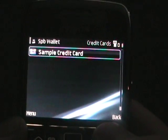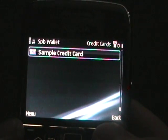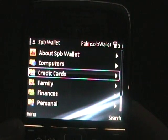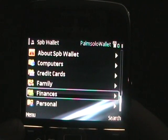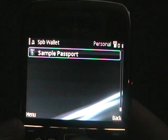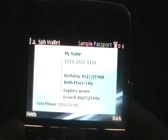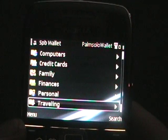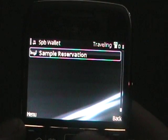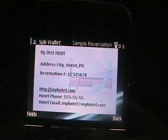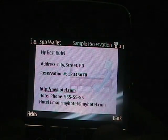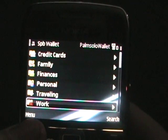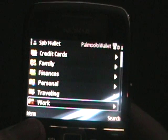So you can set up an unlimited number of cards in here, and also several different folders — family, finances, personal. These are a bunch of default ones, just to give you a feel for what you can put in the application. Then you can either modify this wallet or create your own.